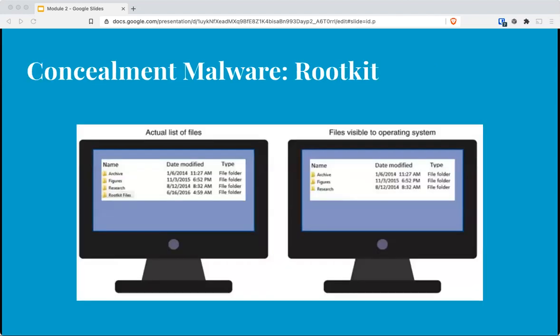The concealment family specifically includes rootkits, which avoid detection from scanners. By accessing lower layers of the operating system or using undocumented functions to make alterations, rootkits become undetectable by operating systems and common antivirus or anti-malware scanning software. As long as the rootkit's files are hidden from the operating system, they'll evade detection.